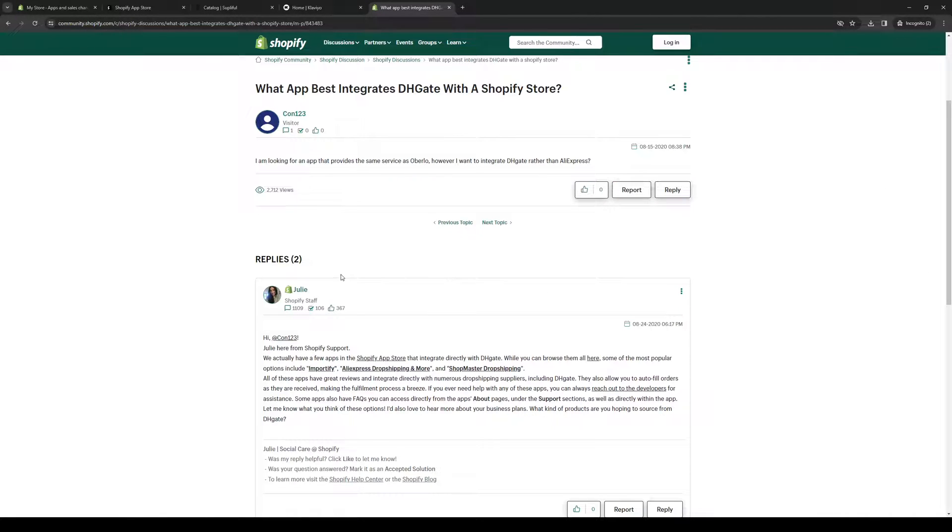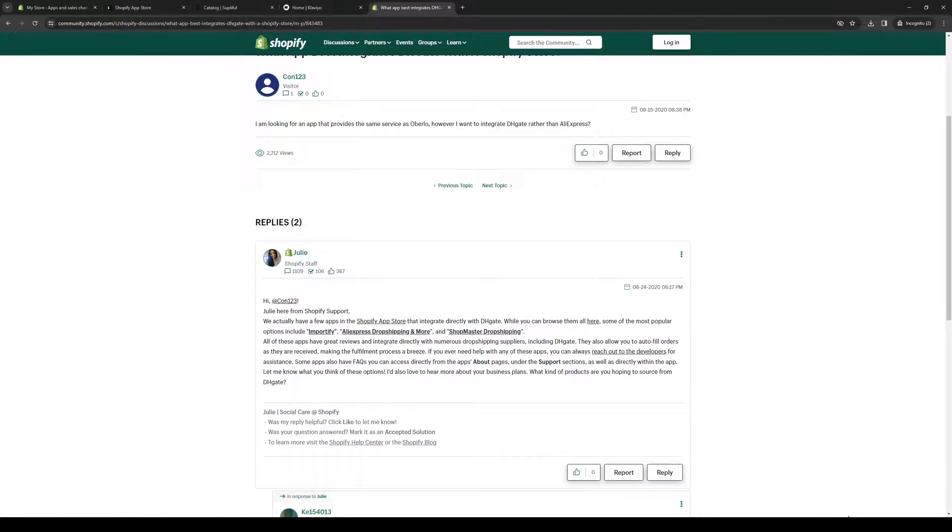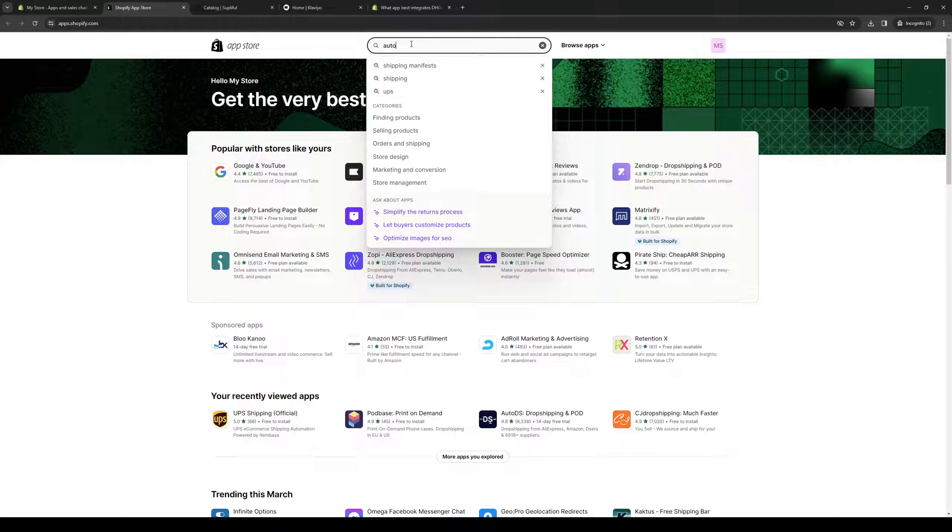here's an article by Shopify saying that apps like Importify, AliExpress Dropshipping and more, and Shopmaster Dropshipping include DHGate. So if we go back to the app store and type down auto-DS first,